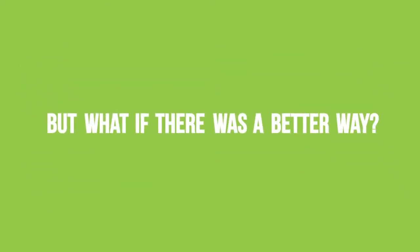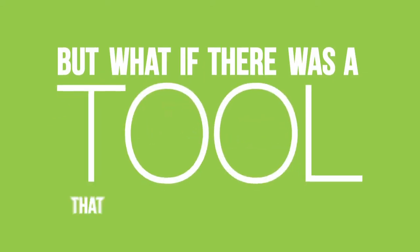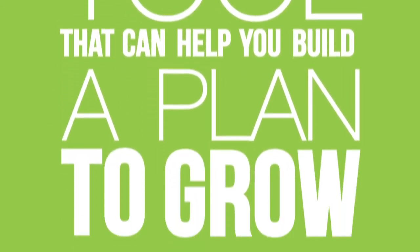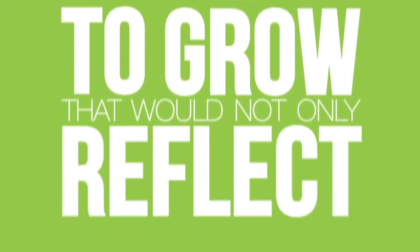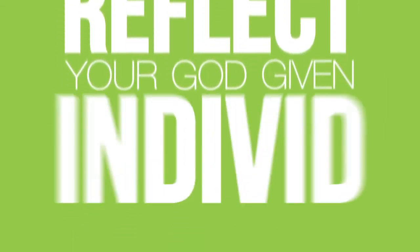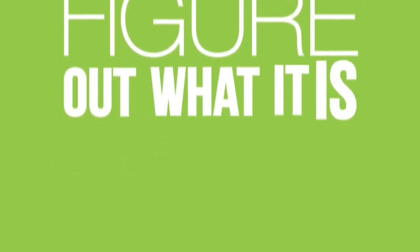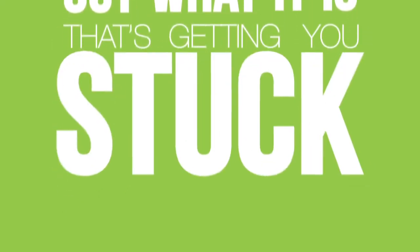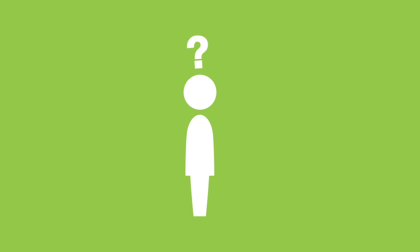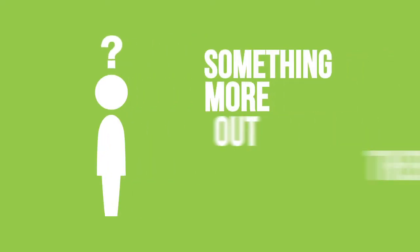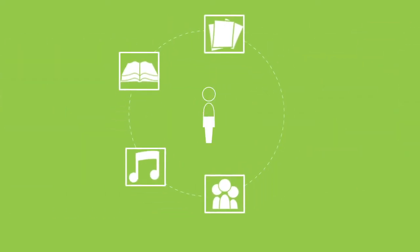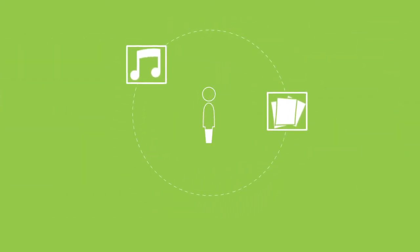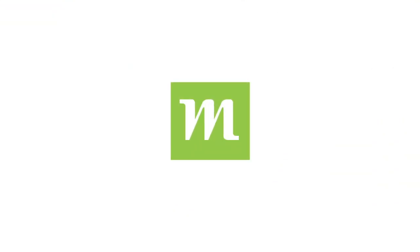But what if there was a better way? What if there was a tool that could help you build a plan to grow that would not only reflect your God-given individuality, but would also help you figure out what it is that's getting you stuck in the first place? If you've ever wondered if there's something more out there, besides trying to fit your soul into one-size-fits-all spiritual growth, Monvi is the tool for you.